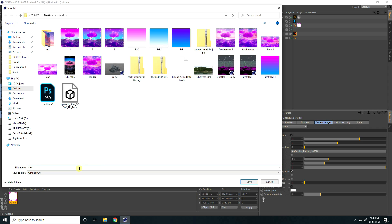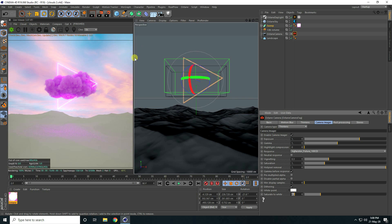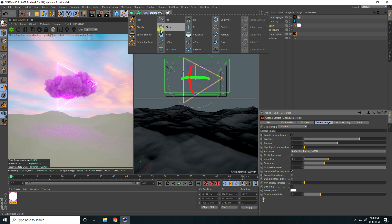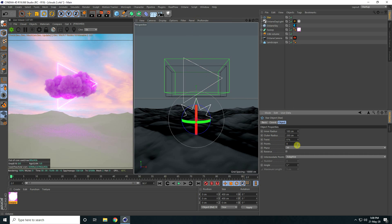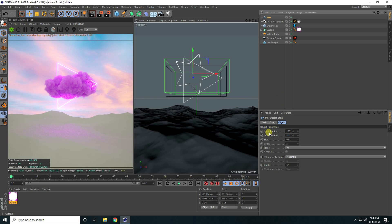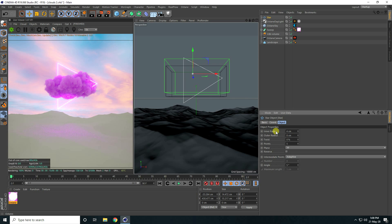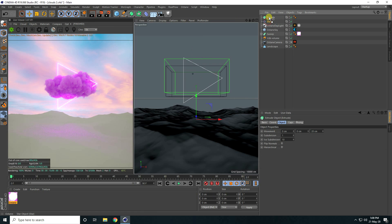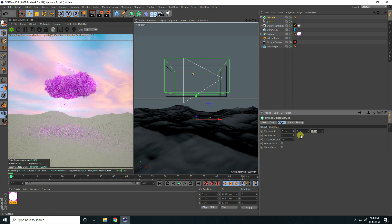Now I create a star. Use the Star object, decrease the point size to 0.5, and change Inner Radius to 4 and Outer Radius to 8. Add an Extrude and make it a child with the star — set Movement to 0.5. Then I add a Cloner.